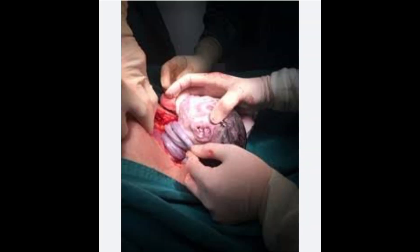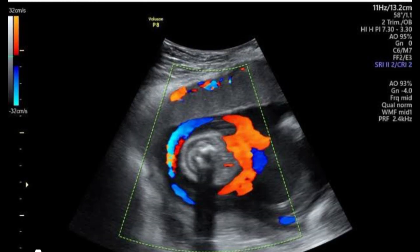During delivery, you can see there are loops of cord that the surgeon or gynecologist used to release the neck from the cord and take the baby out.